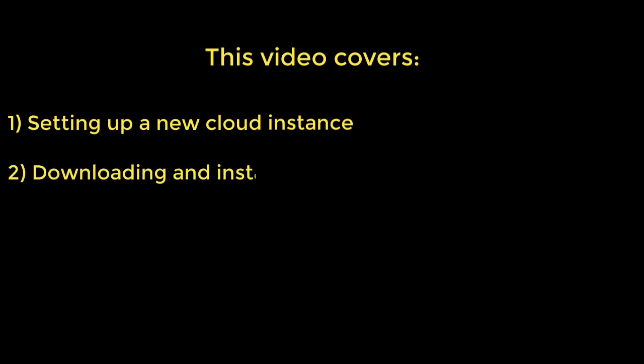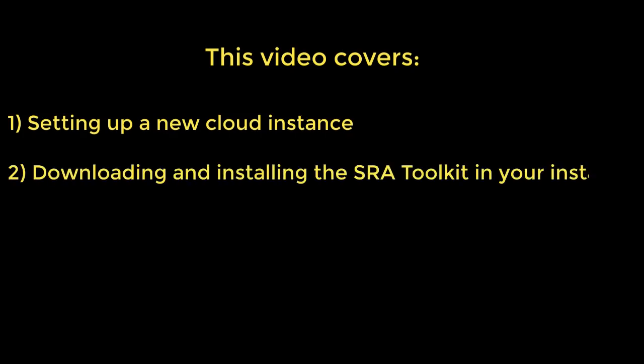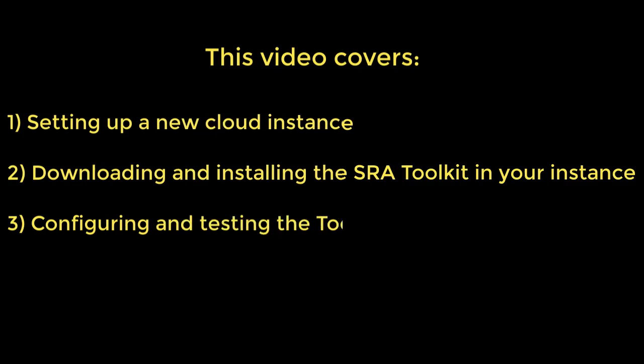I'll cover these three activities: setting up a new cloud instance, downloading and installing the SRA toolkit within your instance, and configuring and testing the toolkit installation.